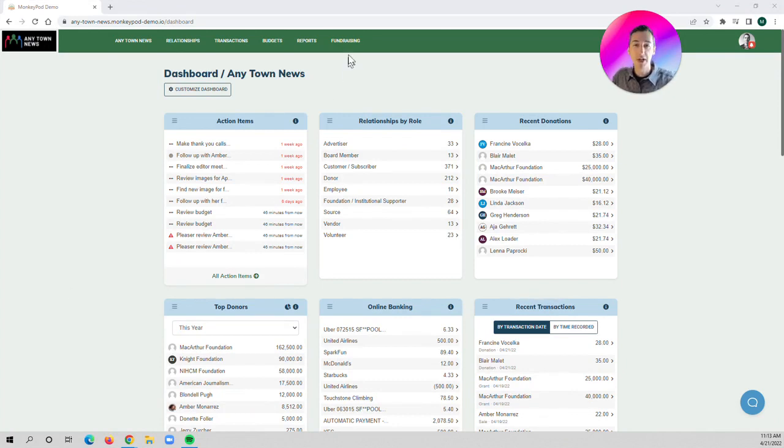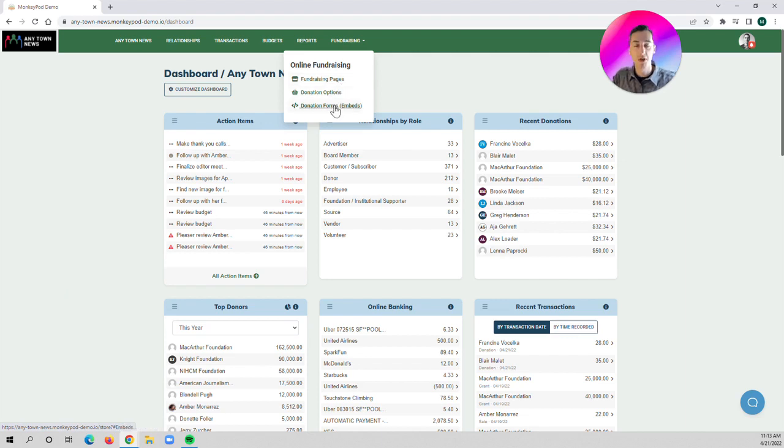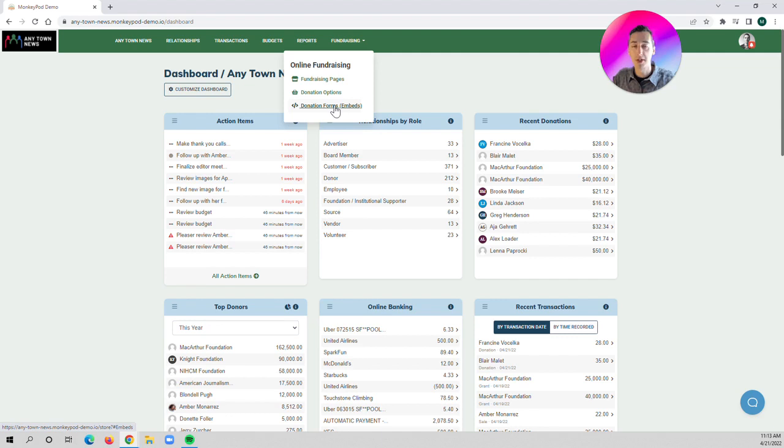So first, if you have any donations coming in through any of MonkeyPod's online fundraising pages or the embedded donation forms that you can put on your website, those donations, MonkeyPod will automatically send a receipt and thank you message to those donors.